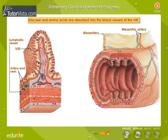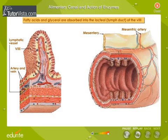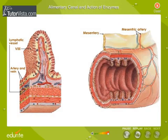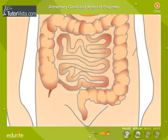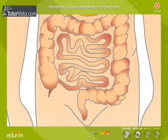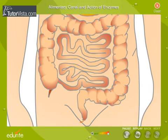Structures called villi in the intestine increase the total surface area for absorption. Glucose and amino acids are absorbed into the blood vessels of the villi, whereas fatty acids and glycerol are absorbed into the lacteals — the lymph ducts of the villi. Minerals and vitamins are also absorbed here, as these nutrients do not require digestion. The unwanted food after digestion passes into the large intestine, where water is absorbed and the remaining waste is expelled from the body.